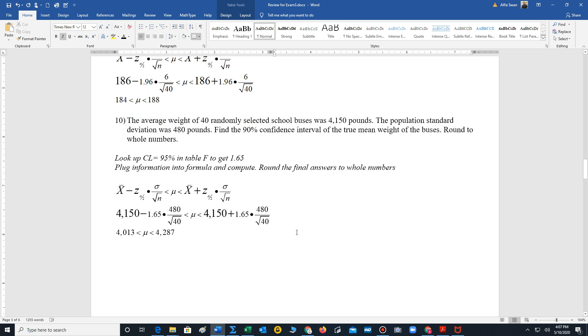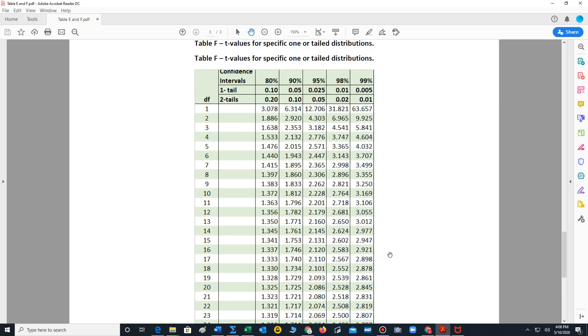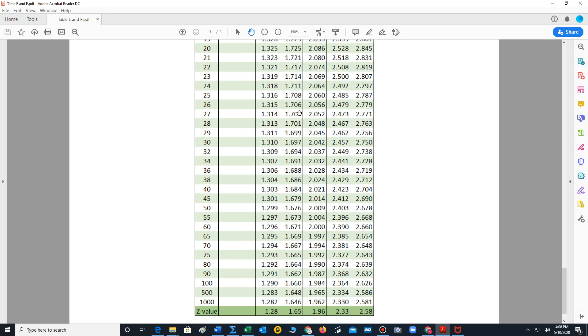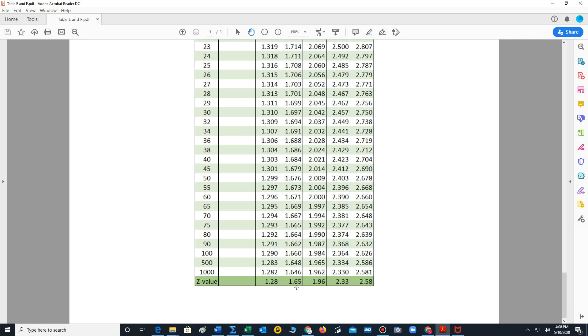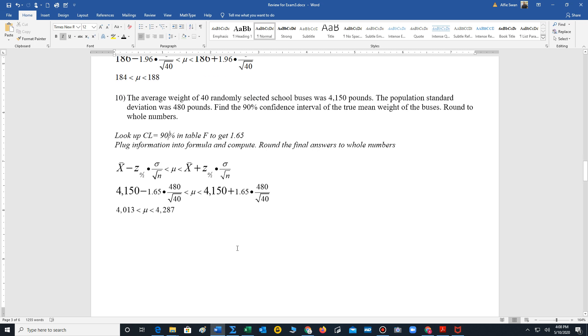We have another example of a confidence interval for the mean using z values. So in this problem, we're now given 90% confidence level. So for 90% confidence level, we go all the way down to the very bottom of the column, 1.65. And that's the value that we insert for z. X bar is 4,150 pounds. So in this case, we have 40 randomly selected school buses. The average weight of those 40 school buses is 4,150 pounds. Population standard deviation is 480 pounds. We're going to insert that information into the formula here. Perform our calculations. We're rounding to whole numbers. So the mean is somewhere between 4,013 and 4,287 pounds.